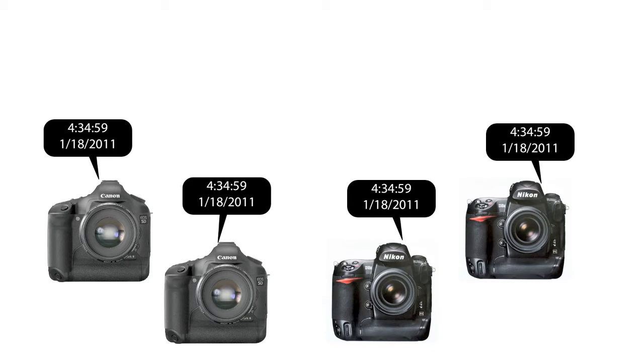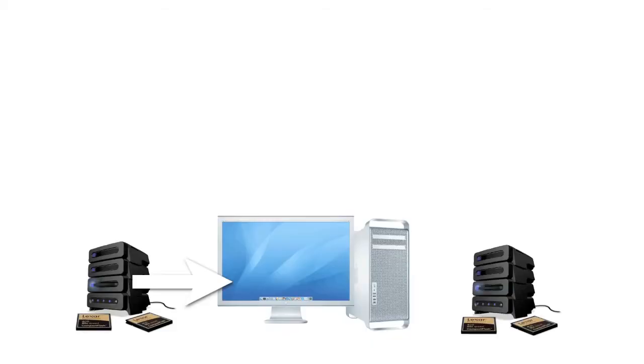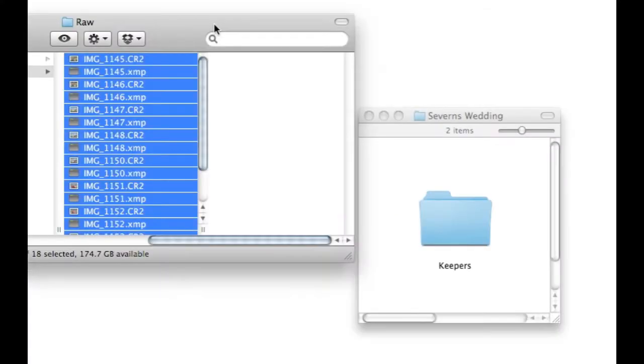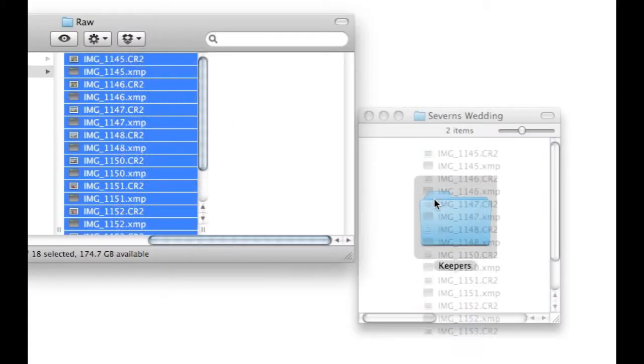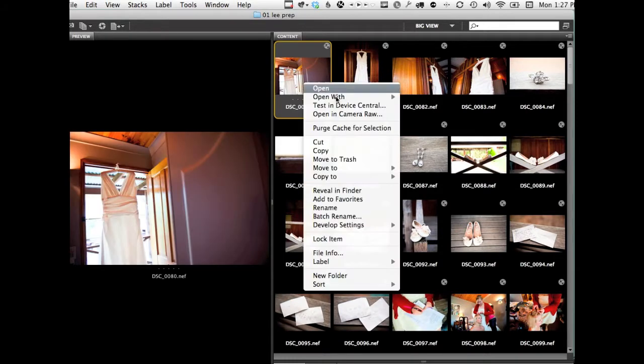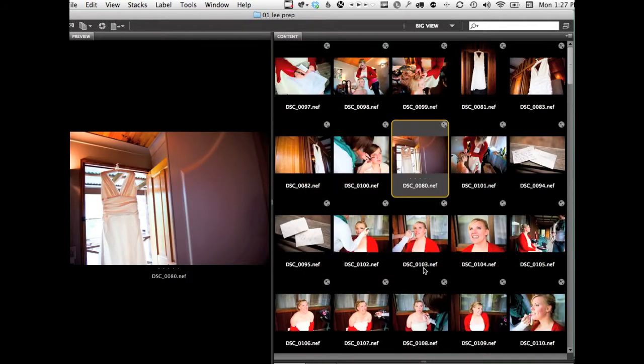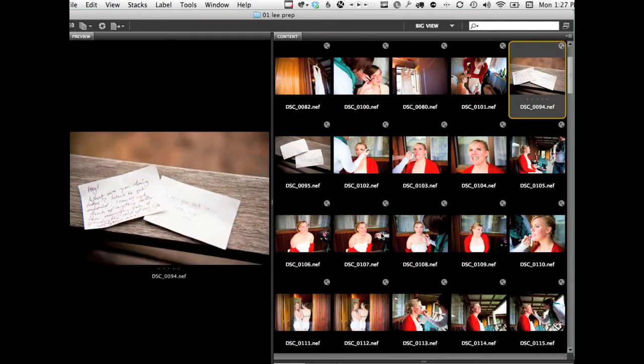Now let's jump ahead and pretend that we've already imported all of our images from the wedding. Let's also assume that you've separated the keepers from the non-keepers. Now what? Easy. Sort your images by capture date or date created.